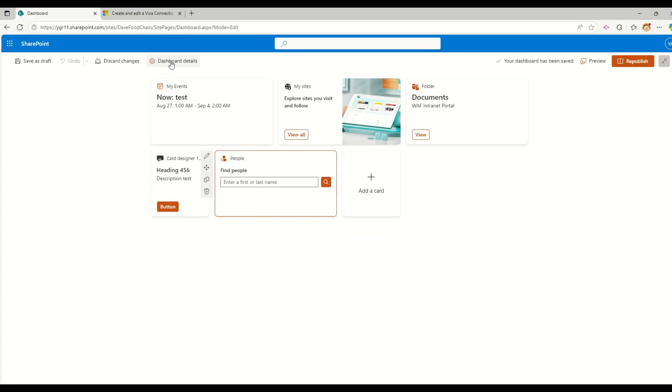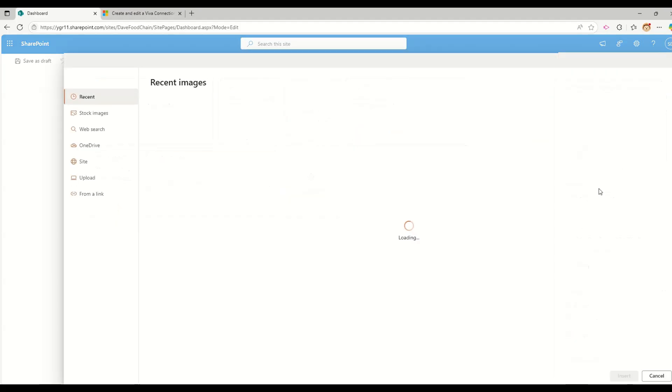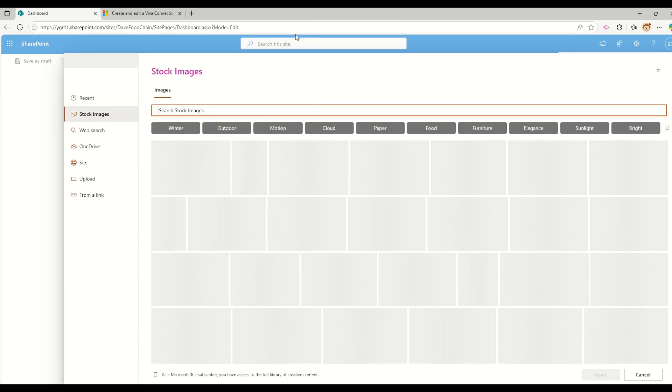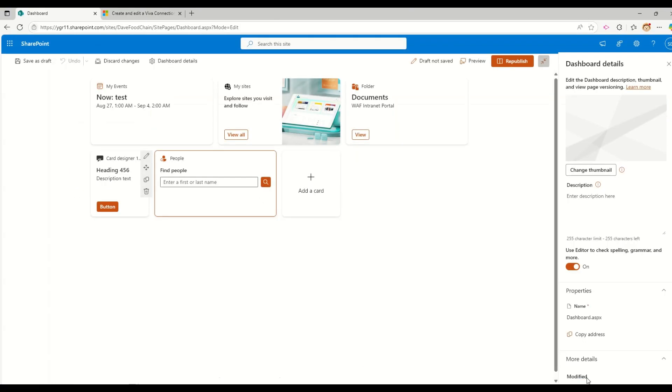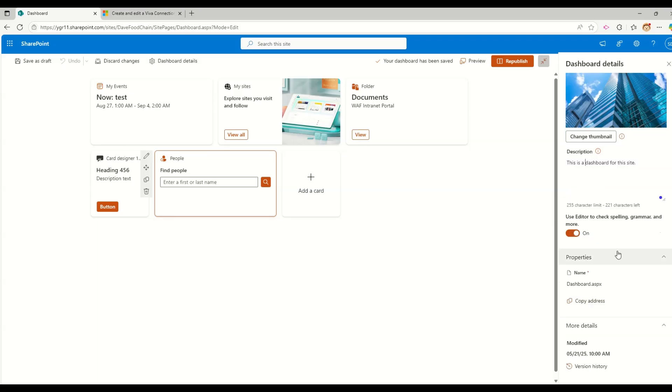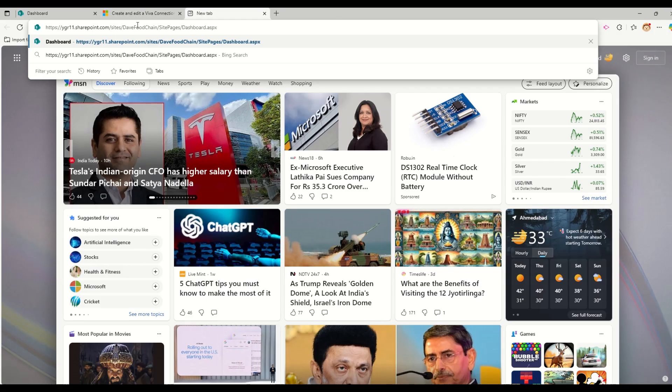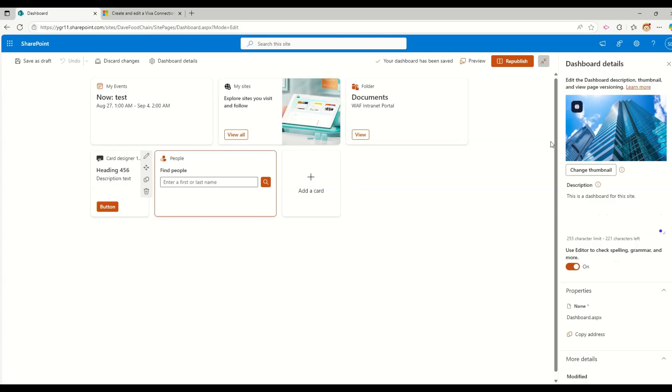If I want to go and change the dashboard related details, like if I want to change thumbnail for this, for example, let me go and select any of the available images. For example, let's select this one and insert. This one is first dashboard for release. And now if I go and click on this copy address, it will provide me the address of this dashboard page. If I want to give it to someone else, then they can use it.